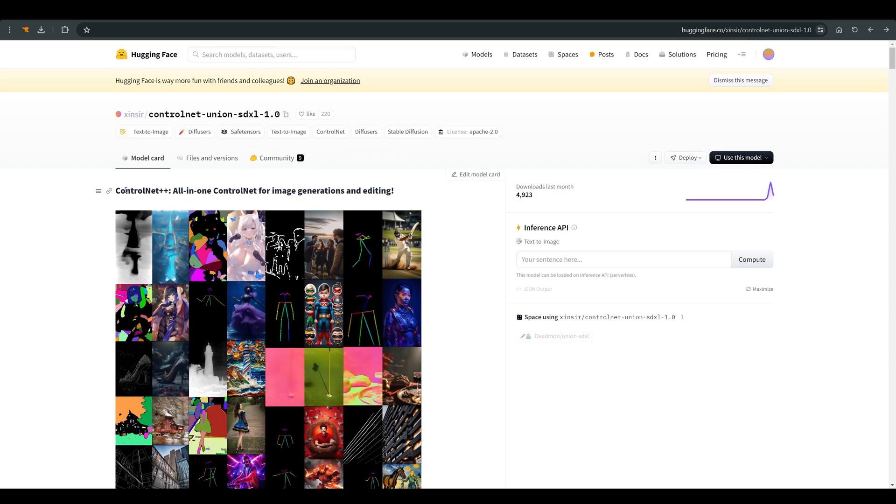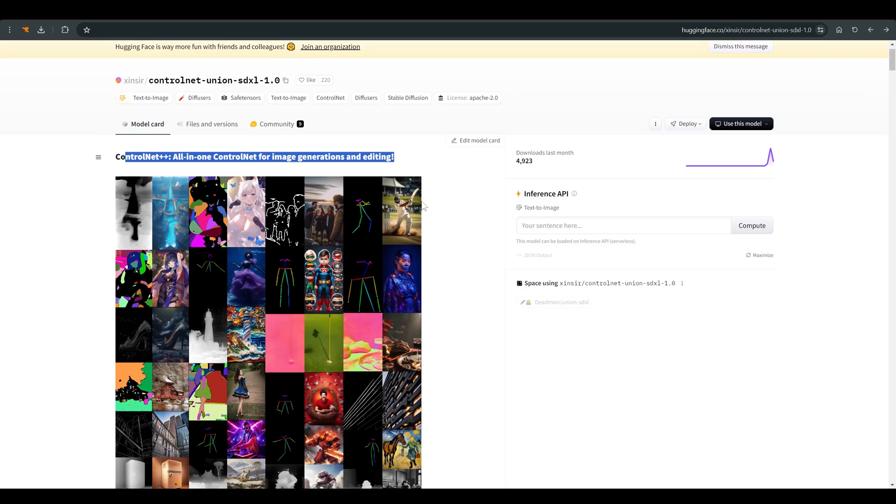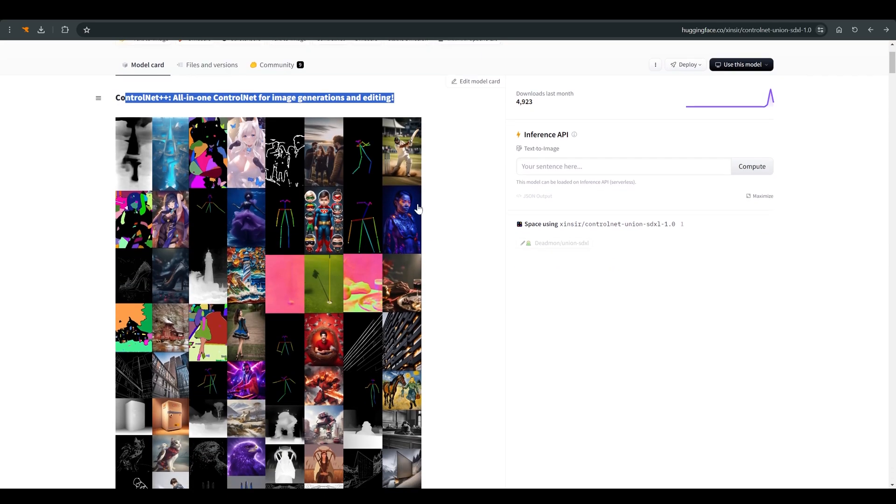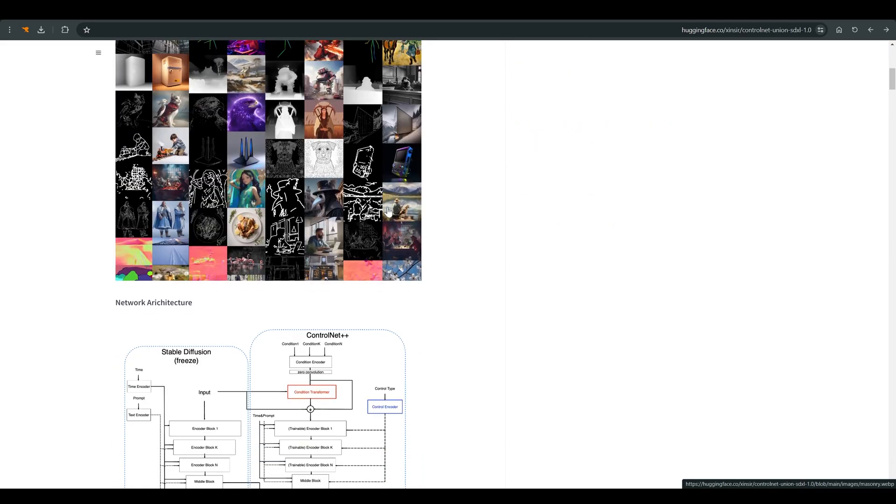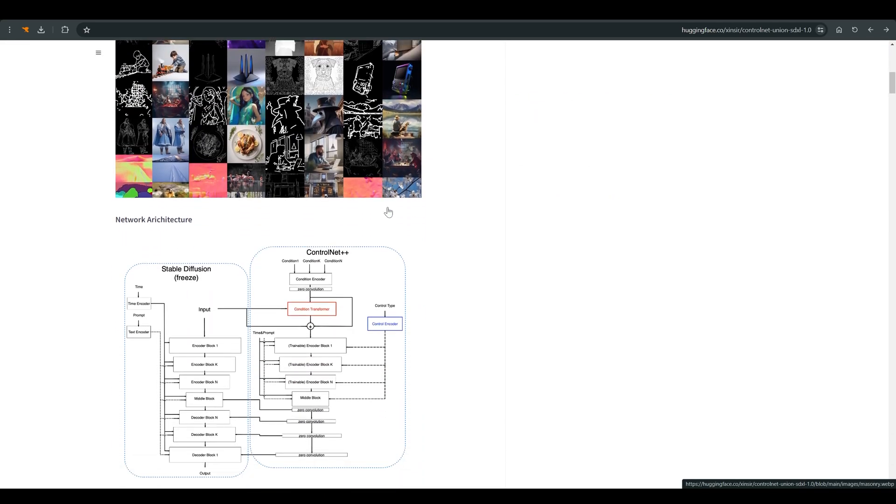Hi. This is a short video about a significant update. Finally, we have a new ControlNet for SDXL, and not only that, it works well. This is one model that knows how to work with almost all the controllers we know.